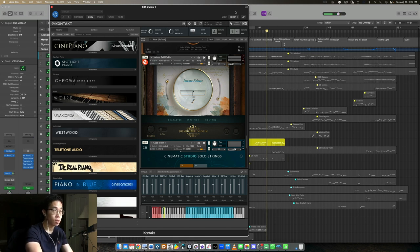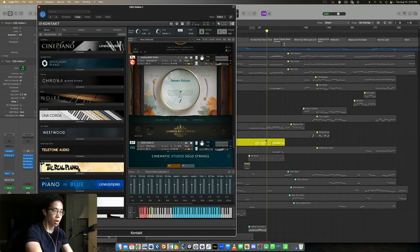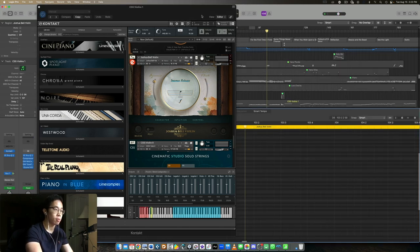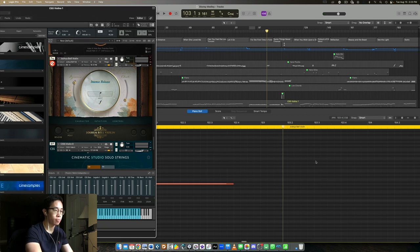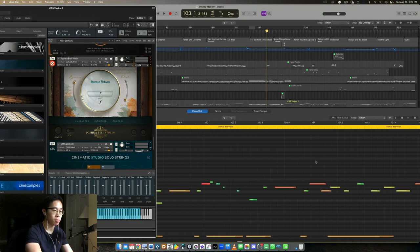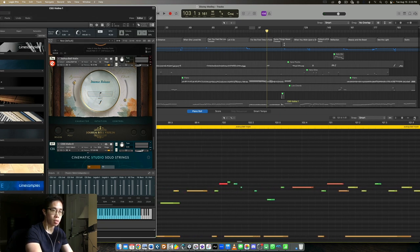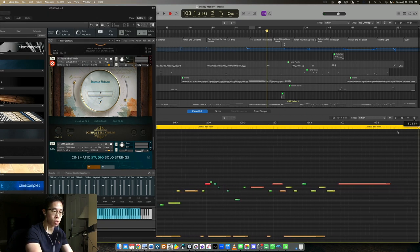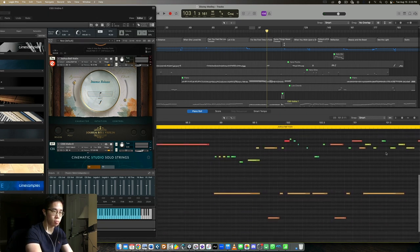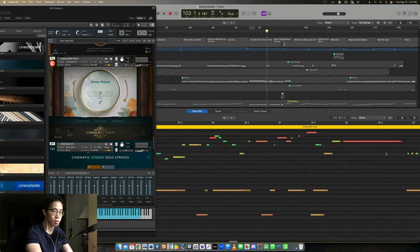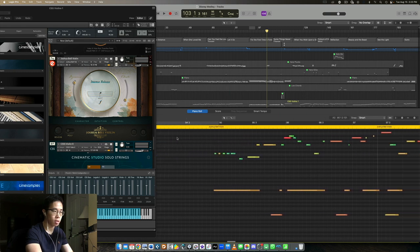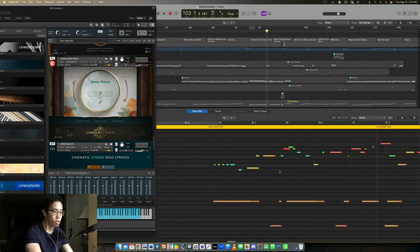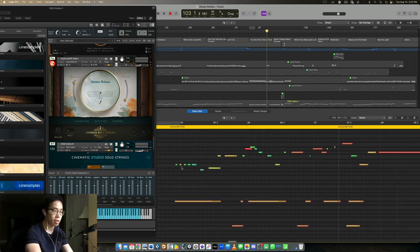[music plays solo] And there we go. So now if we take a look at the region itself, we can see the MIDI and we can see the key switches here. Let's zoom in a little bit. So here are the melody notes.